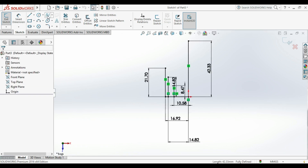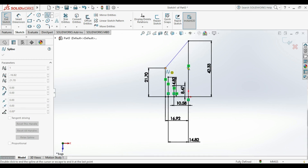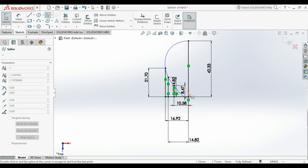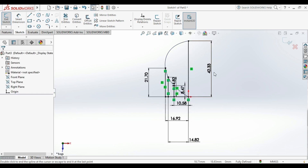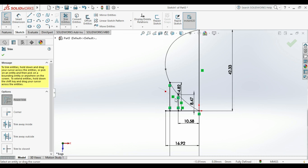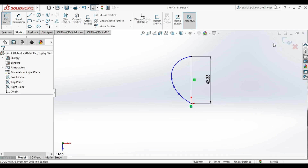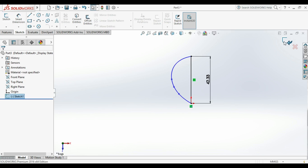We will use something called spline to draw a curve that links between all of these lines, and draw it just like this. Then tap Escape. After that we will trim all the parts that we don't need using the trim tool, then either tap Enter or click the check mark on the right.